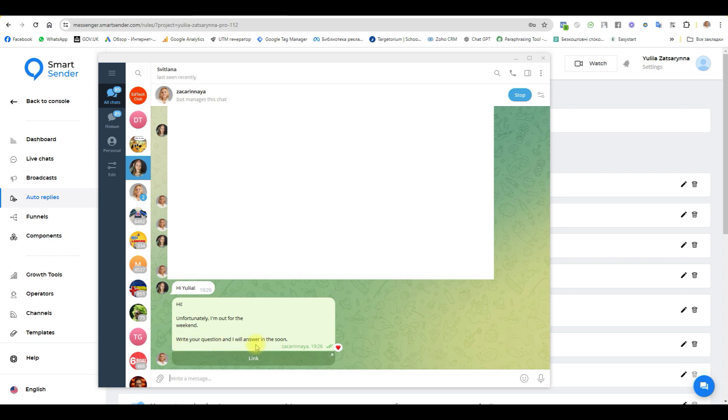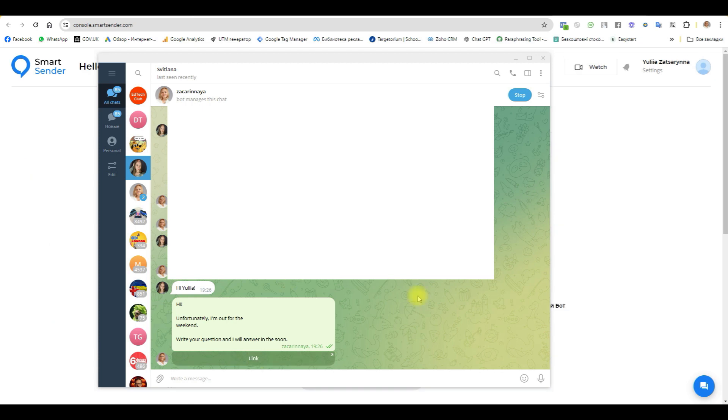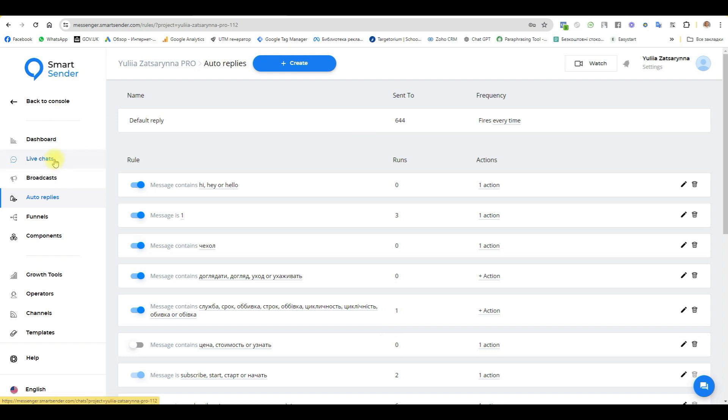If you want to stop your bot from answering instantly and write by yourself, click the button stop. If you go to live chat, you can see your friend.